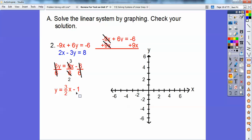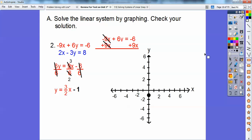I'm going to graph the y-intercept, negative one, first — plot that right there. And then from there I'm going to use the slope: up three to the right two, and put another point. So up one, two, three, and go to the right two — one, two. I'll put a point right there, and this is going to be my red line, so I'll connect it up.